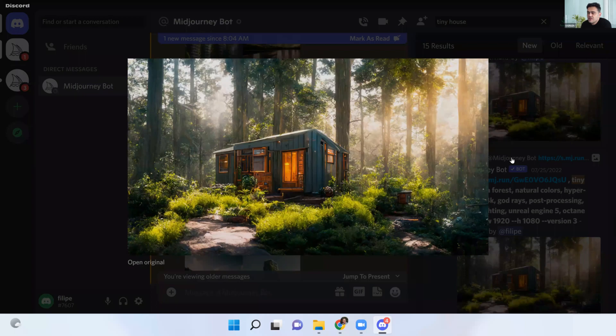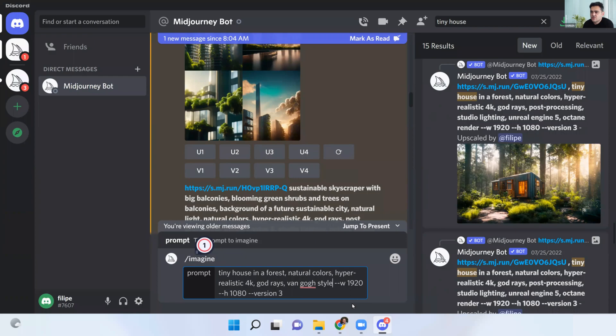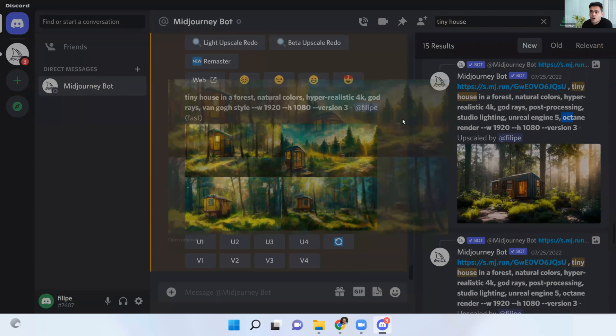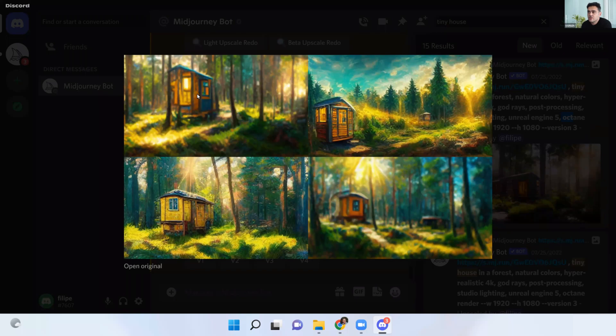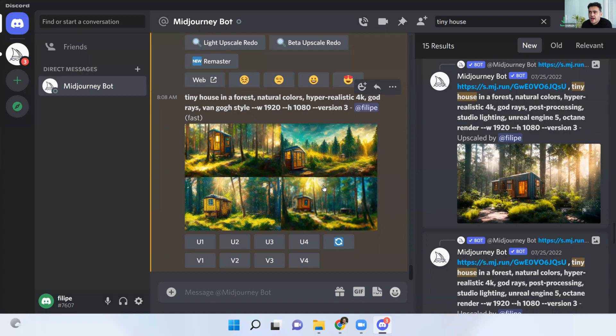We can use even different feelings on images — different styles. For example, I could create the same picture. I'll get the same tiny house description, copy it, and now change it to Van Gogh style. Let's see what happens — we're using the same description but a different style. Before it was Octane Render; now it's Van Gogh style. So we can see what MidJourney understands as Van Gogh style, and we have these four options. We can increase the scale of one we enjoyed — let's say the number two image. This is the final image of the tiny house in Van Gogh style. The more description you add, the more accurate the image is going to be.